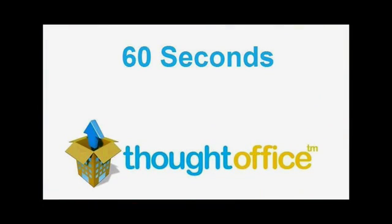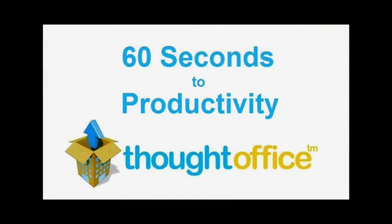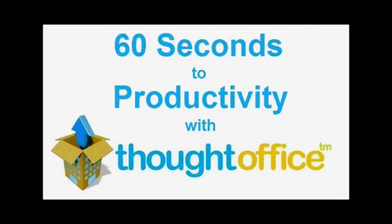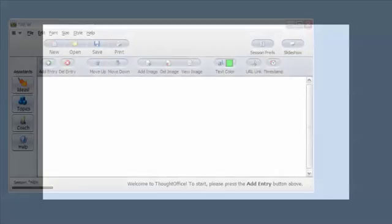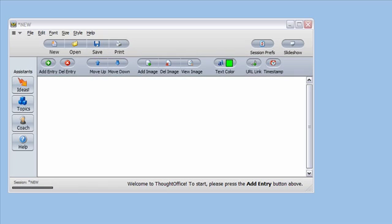This is 60 Seconds to Productivity with ThoughtOffice. I'm Dave Lachman with tips for using ThoughtOffice Innovation Software. Hello ThoughtOffice users. Occasionally we get questions about how to import the topic modules into ThoughtOffice.